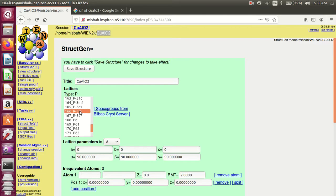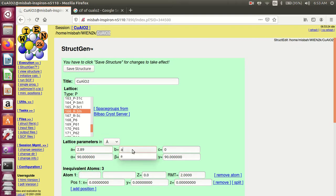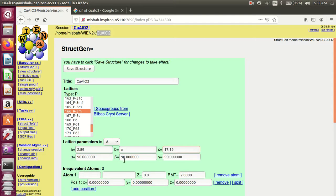The 'a' lattice parameter from the CIF file is 2.89. 'b' is also the same as 'a' — you can write 'a' or 2.89. 'c' is 17.16. And the angles — you must have the angles: 90, 90, 90.